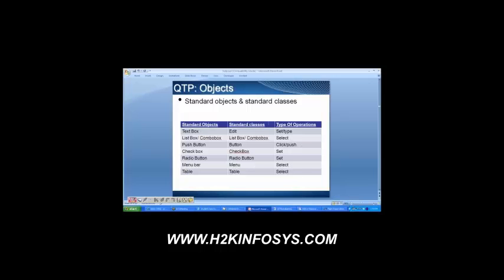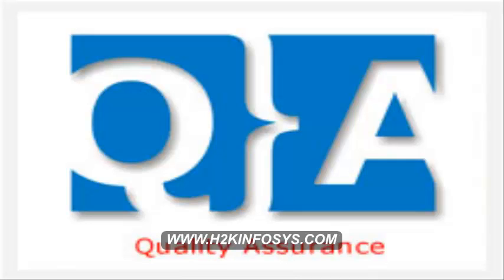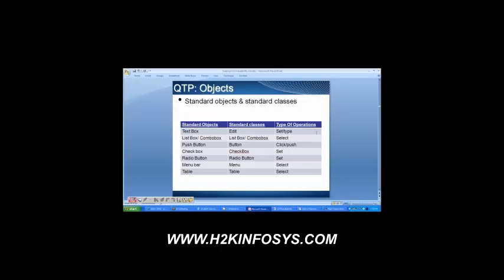Each object will have a certain type of operation. For a text box — what can you do with it? Can you click on it or select some option from it? You cannot. You can only type some input value there; you can set some value there. That is the type of operation you can perform on the text box. Then for the list box and combo box — what can you do with it? Can you type in any value? If you take fly from and fly to, is it possible to type some value? No. You have only one option: select from the drop-down list. It has a list of options and you have to select one. That is how you work with the list box or combo box.